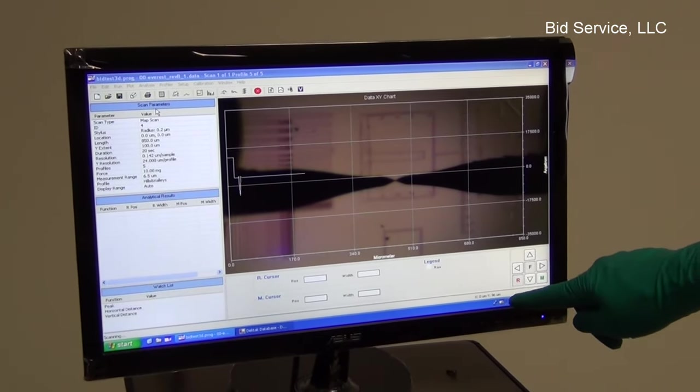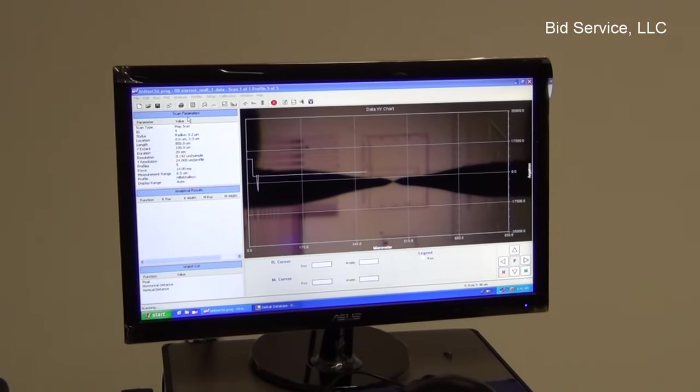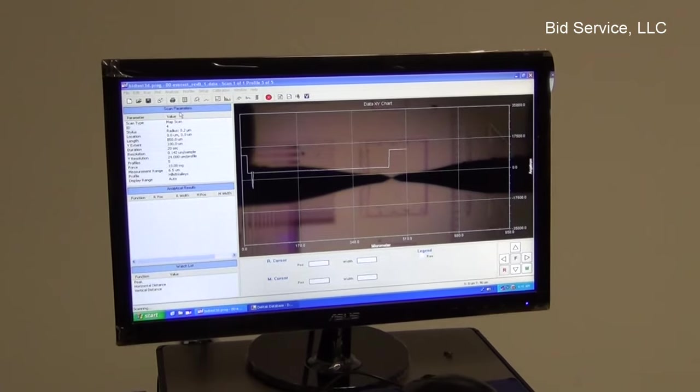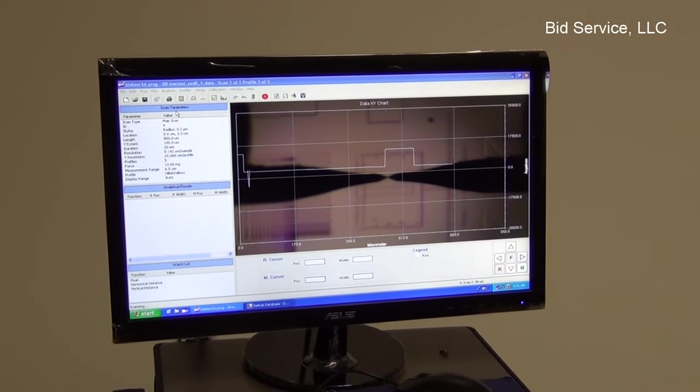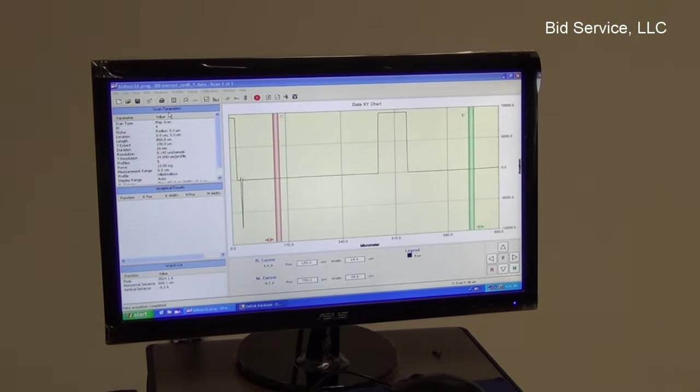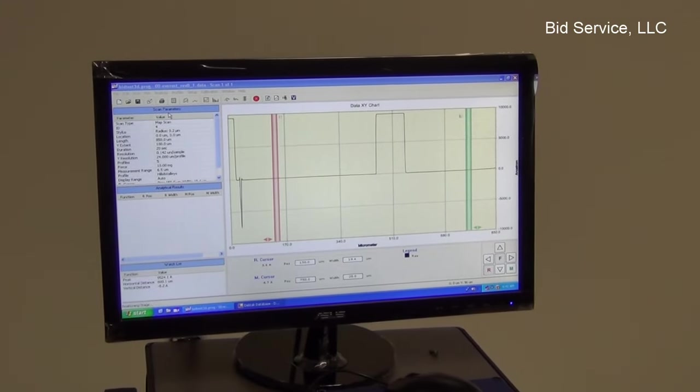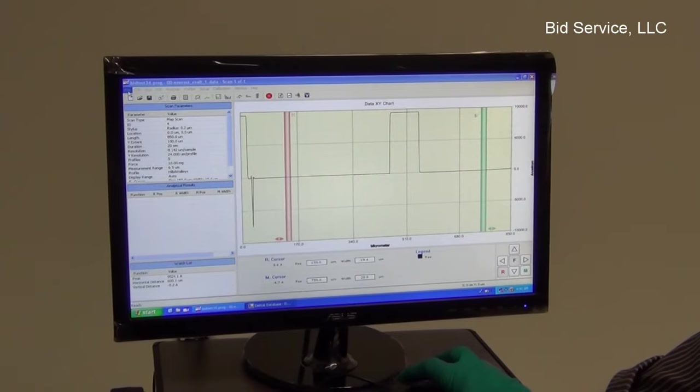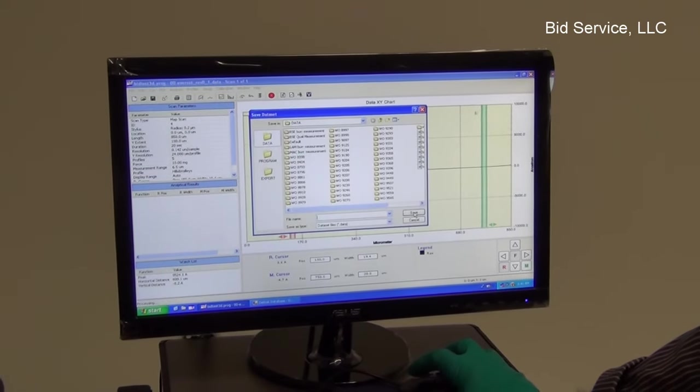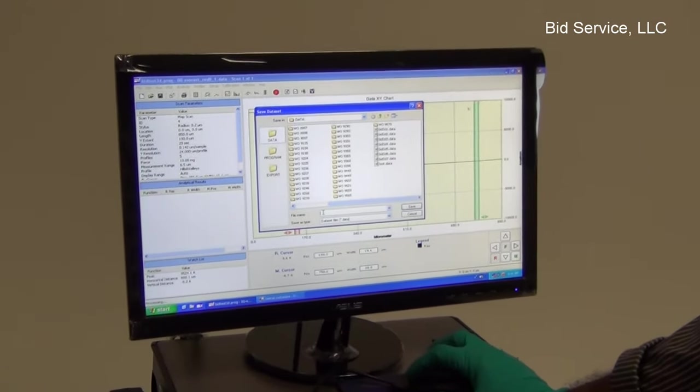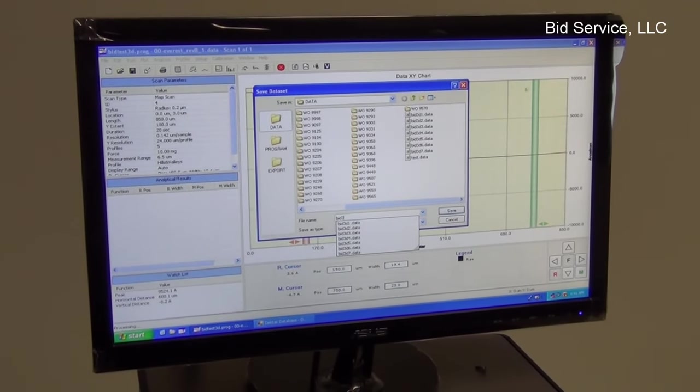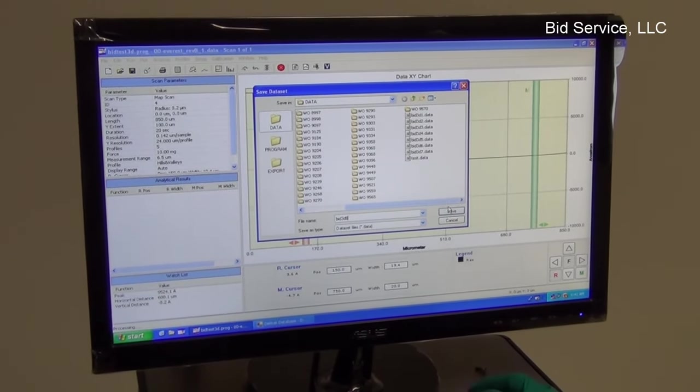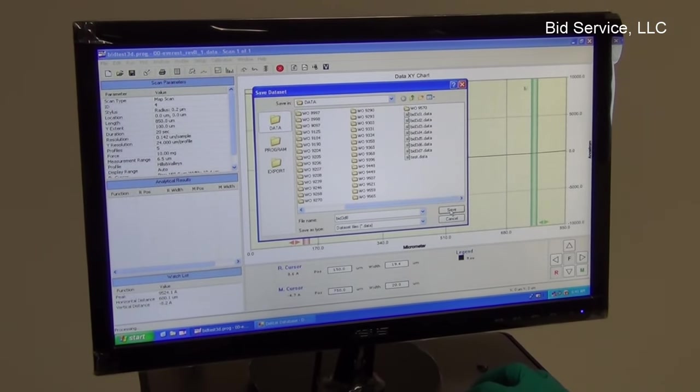So the Y distance advanced to 96 microns. So that was the last profile and once the profile is done, you can save it, save the data as a data file and giving it a name bit3d8. So these are all the profiles taken before.